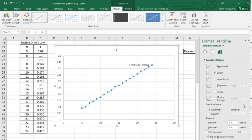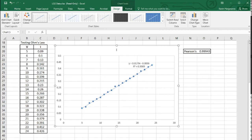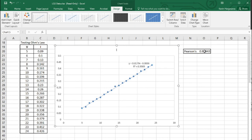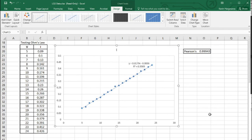There's another option called 'Display R-squared value on chart.' If I tick that box, you'll see the R-squared value is 0.9989. This is a similar process to Pearson's but a different method - there are a few methods, and you can debate which is best. The same principle applies: the nearer to one or minus one the better, and this is also showing good correlation.